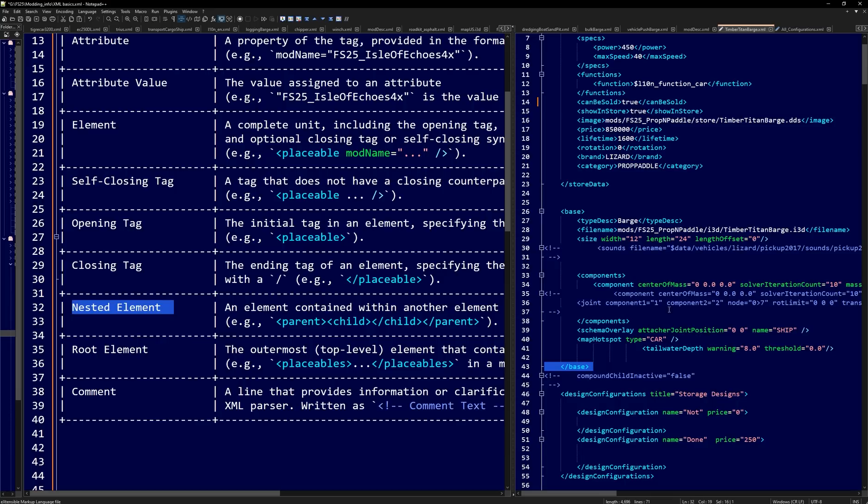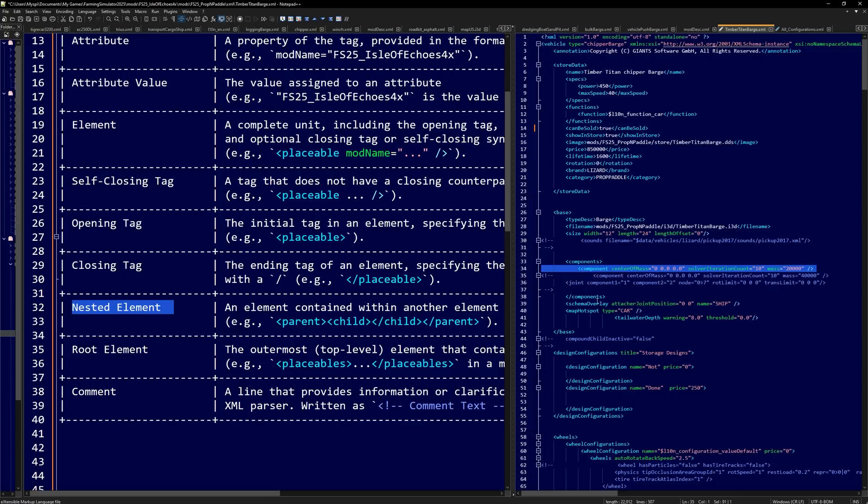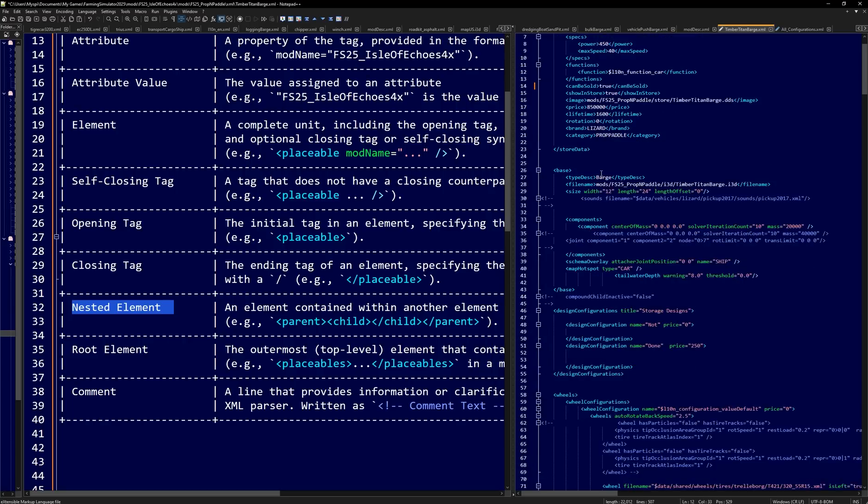Next, we're going to look at nested elements. Because we have components right here. Inside of there, it has a single component. So this would be a nested element that has its own attributes and whatnot. The root element would be the entire thing, which in this case is vehicle tag. So inside of the root of the vehicle, if you hear that term, that's what that means.